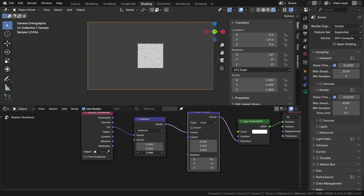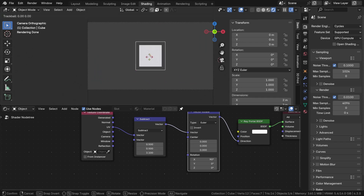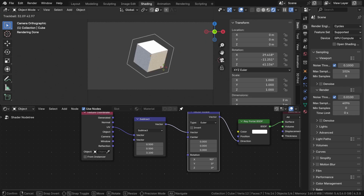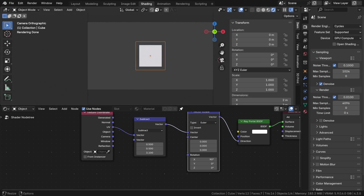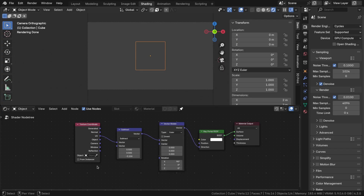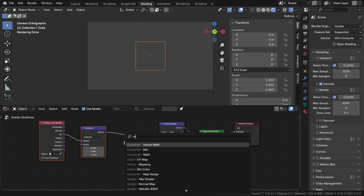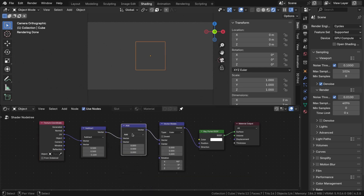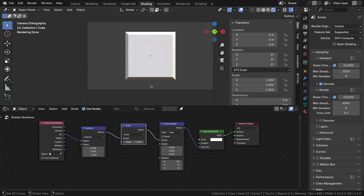Now the camera is positioned as required, and changing the Z component alters the camera's angle of view. However, if you rotate the cube, you'll notice that it functions as a standard perspective camera. To achieve the desired result, we need to invert the X and Y coordinates while keeping the Z coordinate unchanged. As you can see, it works.